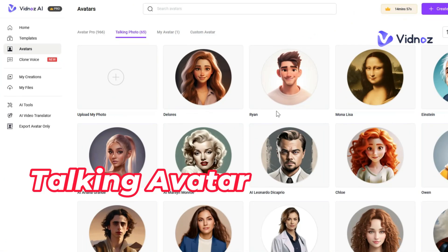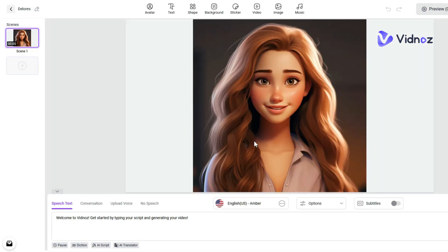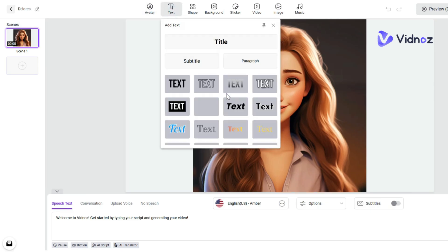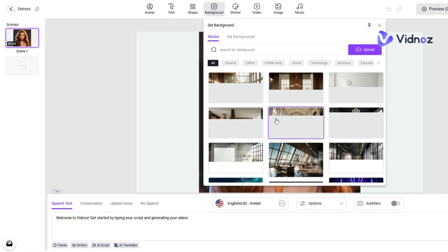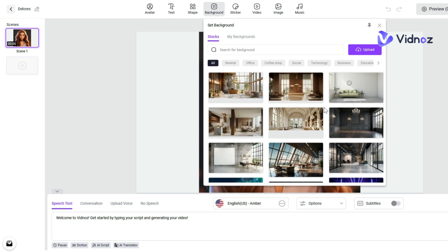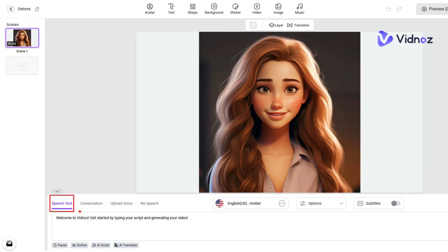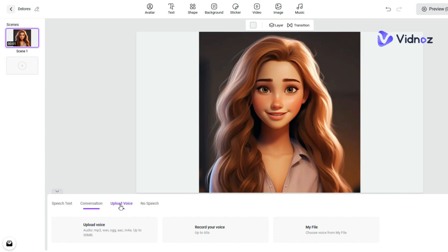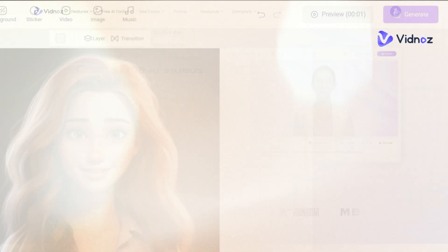To start creating an Avatar Video, first choose the avatar and select the video format. On the next page, from the Avatar menu you can insert another avatar or change the existing one. In the Text option, choose the font for your subtitles. In the Background option, choose from available backgrounds or upload your own. In the Music option, find a variety of music clips. At the bottom of the frame, you can use text-to-speech, conversation, or upload your own voice. When done, click Generate in the top right.